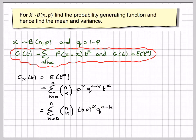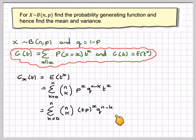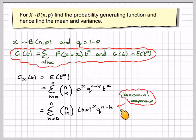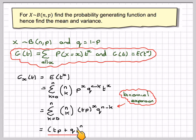Now taking t and putting it with p, we get the sum from k equals 0 to n of n-choose-k times (tp)^x times q^(n-k). We recognise this as a binomial expansion, and therefore this becomes (tp + q) to the power of n. So the probability generating function of a binomial distribution is (tp + q)^n.